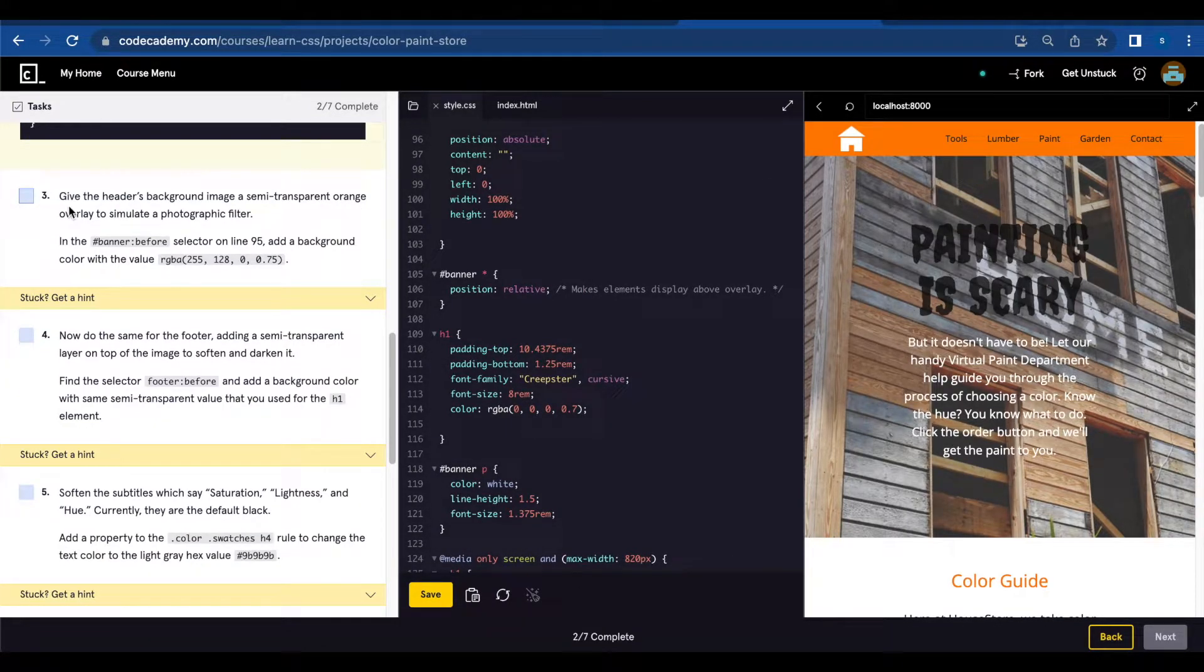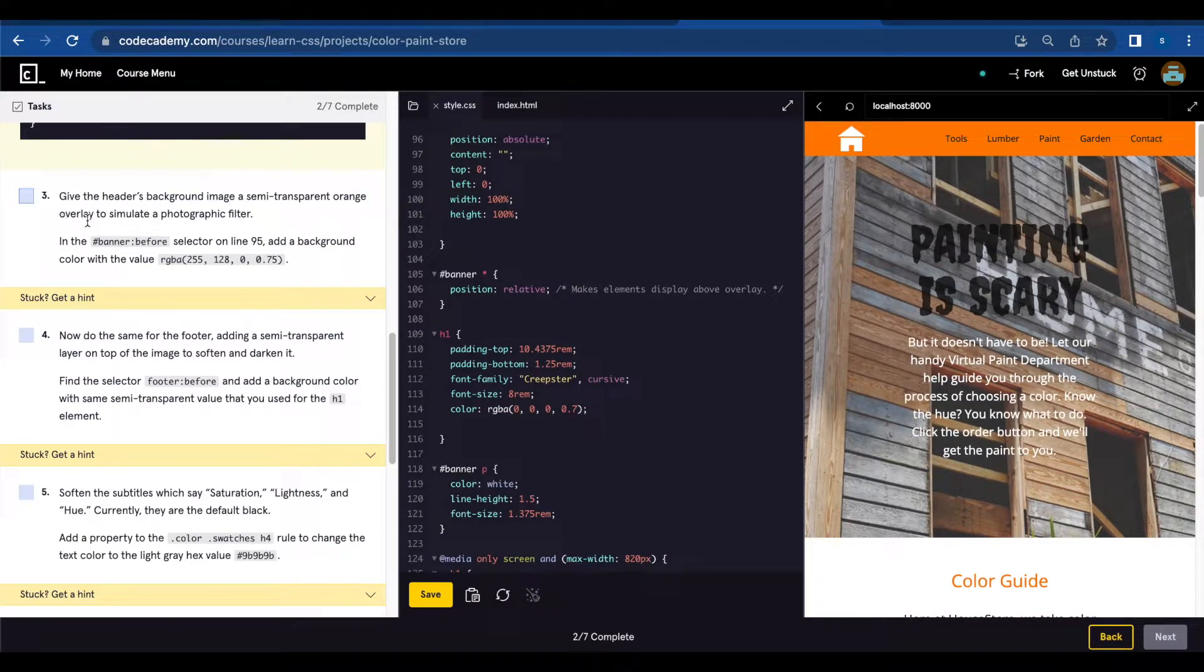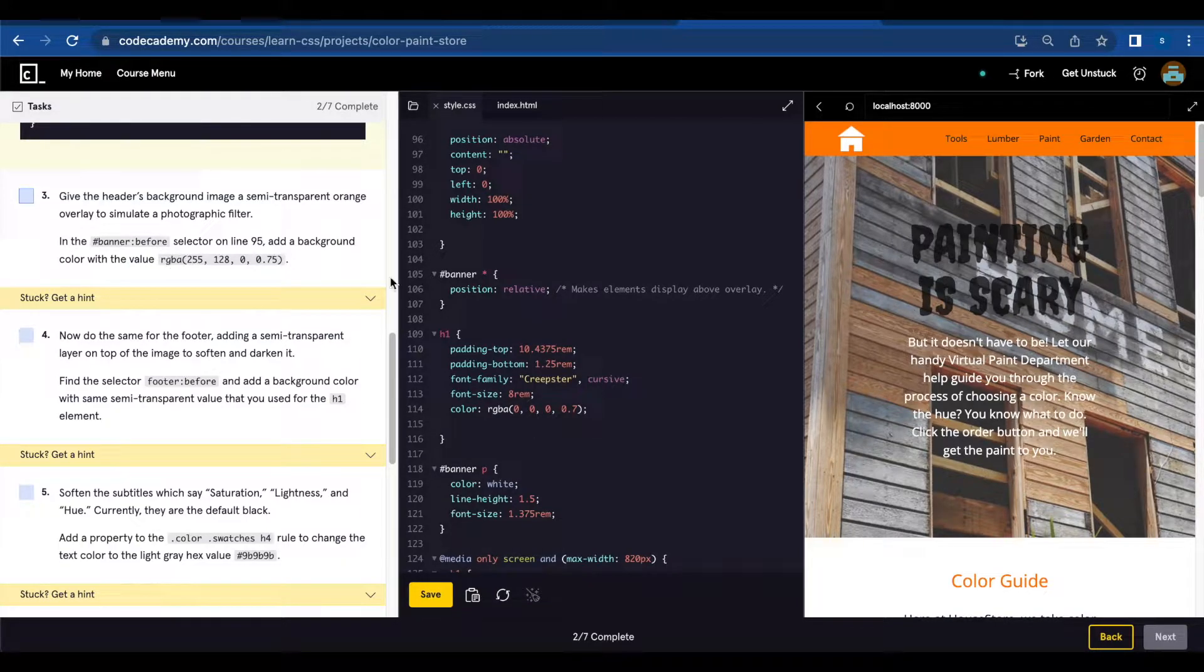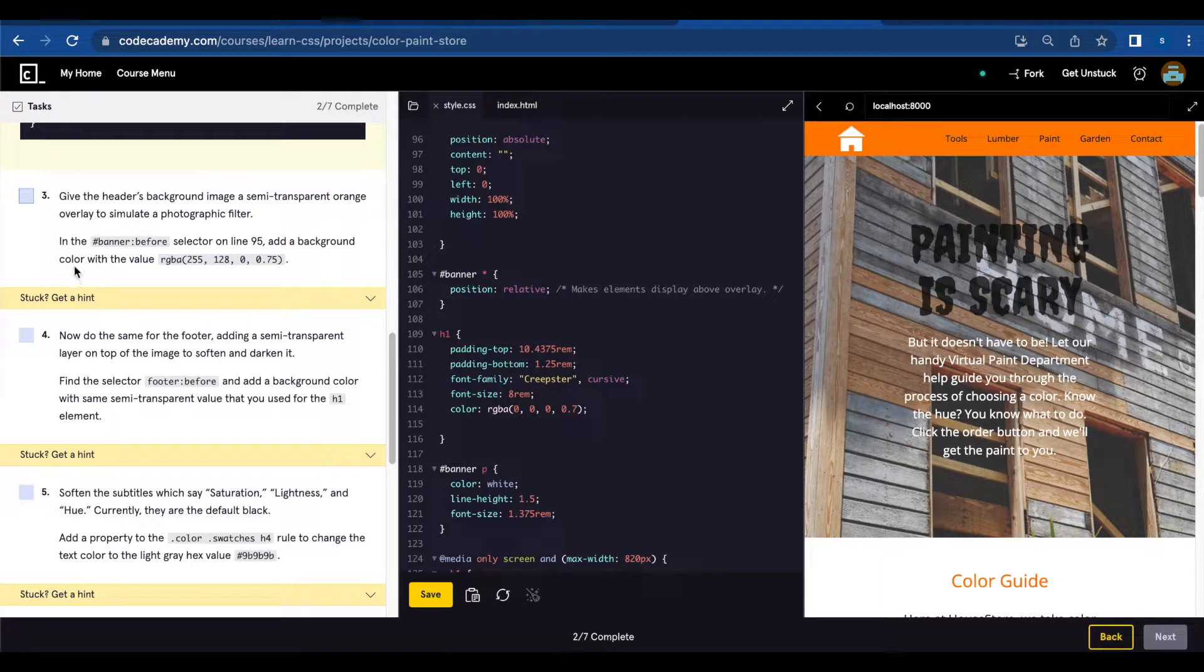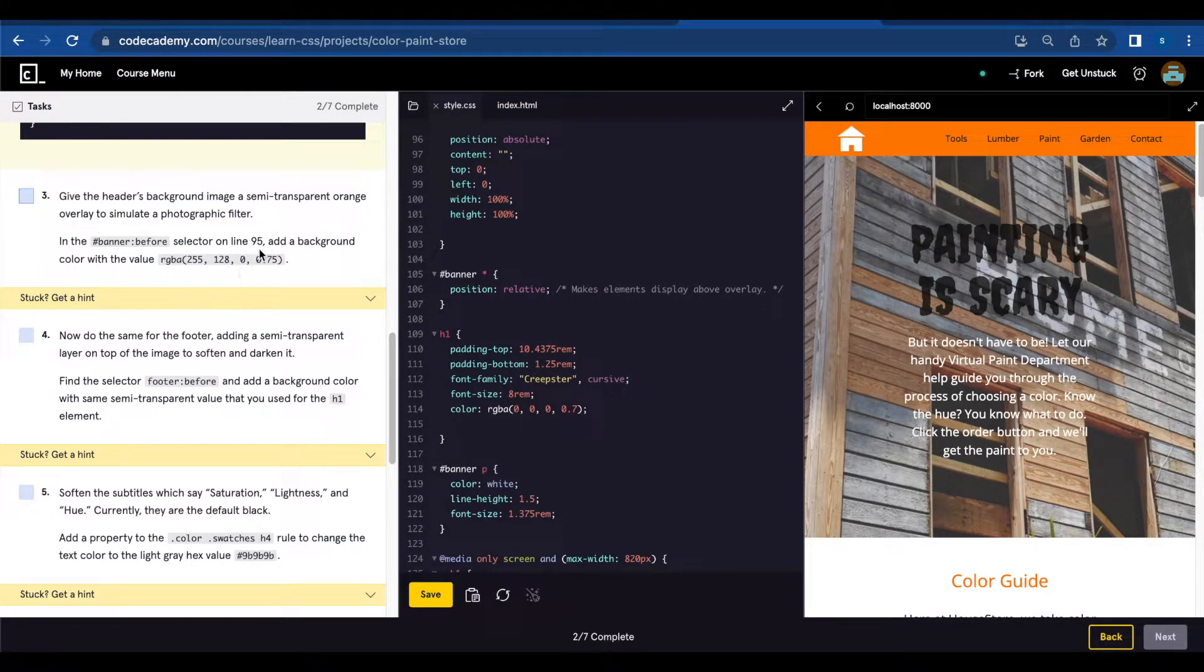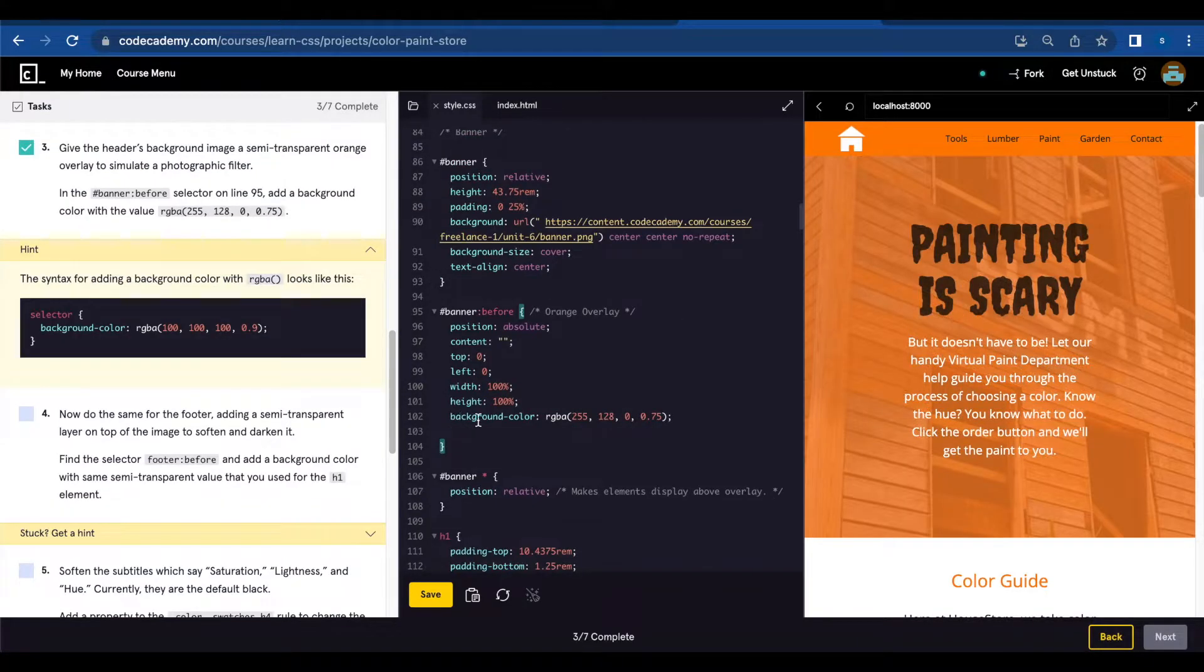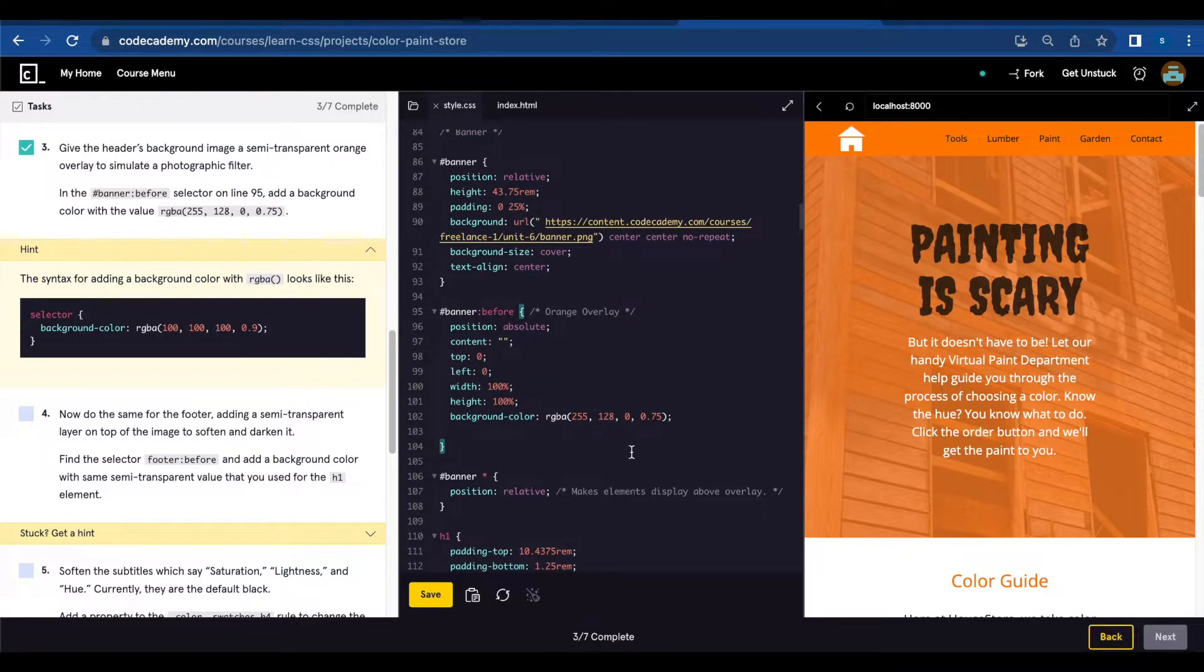Number three: Give the header's background image a semi-transparent orange overlay to simulate a photography filter. In the hashtag banner :before selector on line 95, add a background-color with the value RGBA(255, 128, 0, 0.75). Background-color RGBA.